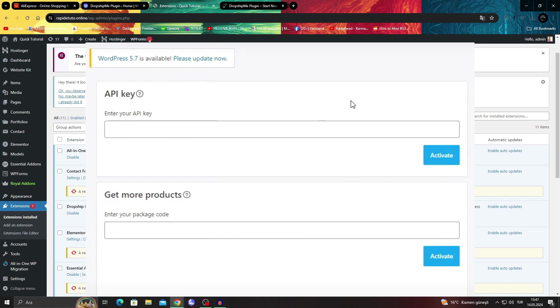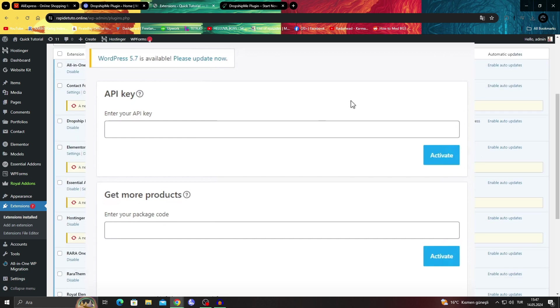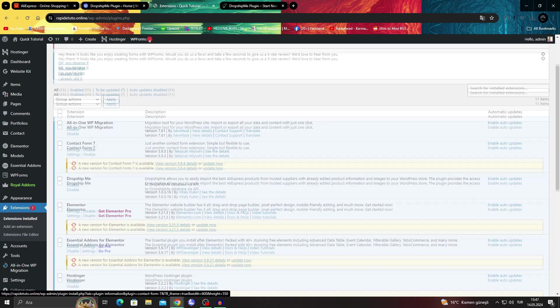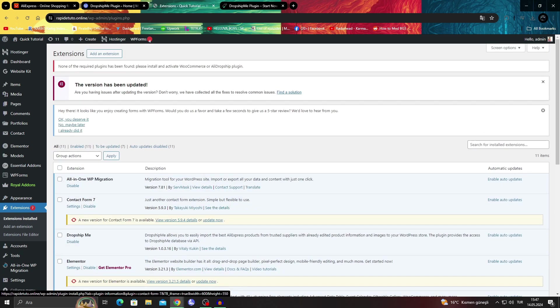And then just enter any products you want and then use them as you wish.